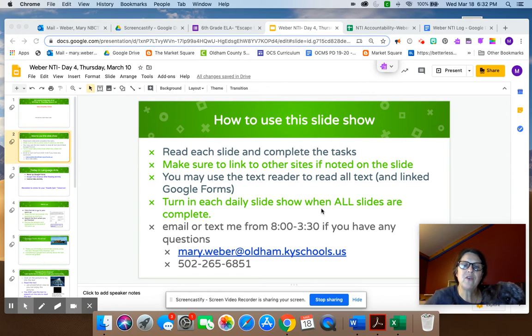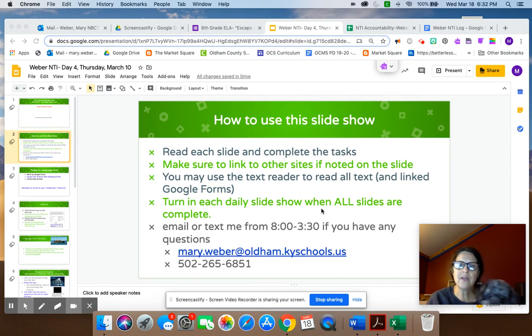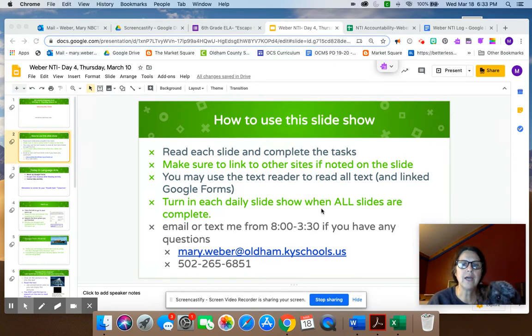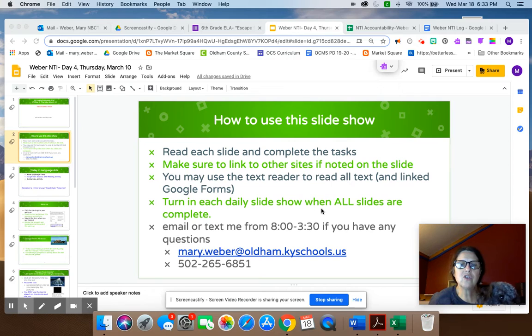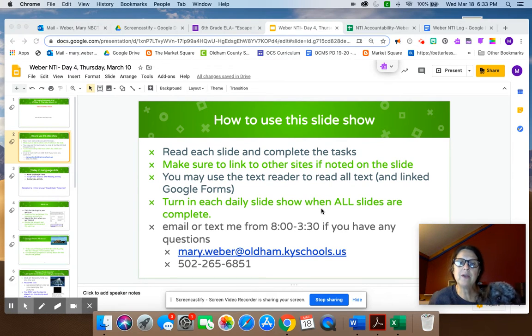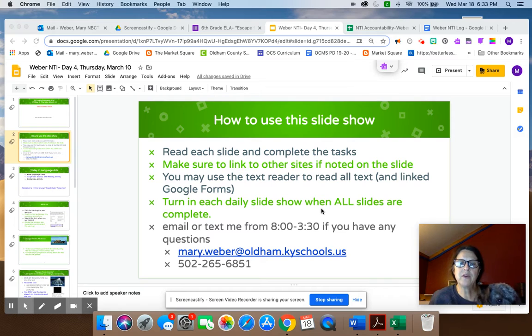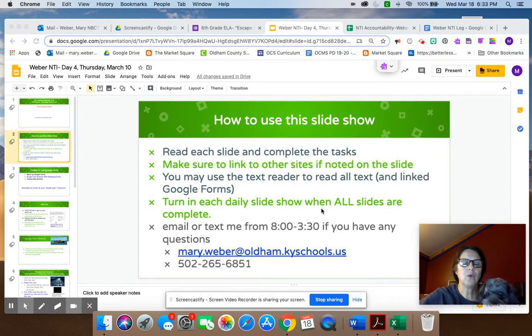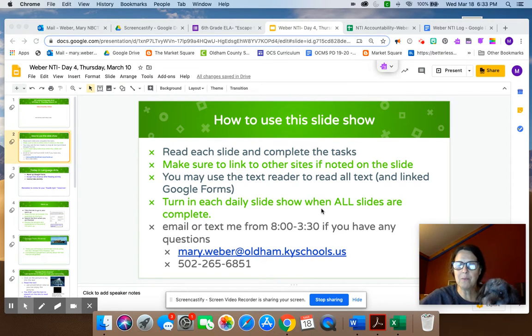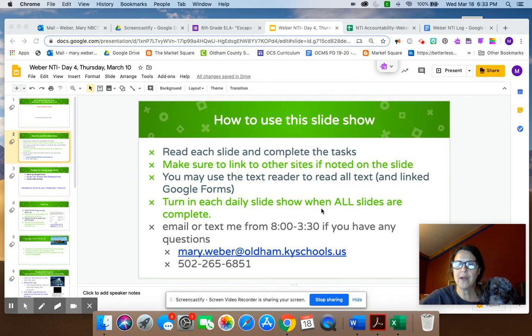If you can't remember how to do that, there is a video on our classroom under materials that shows you how to turn that in. And then you can email or text me from 8 to 3:30 if you have any questions. We're almost through the first week, guys, and I'm really, really proud of all of you for your effort and hard work.